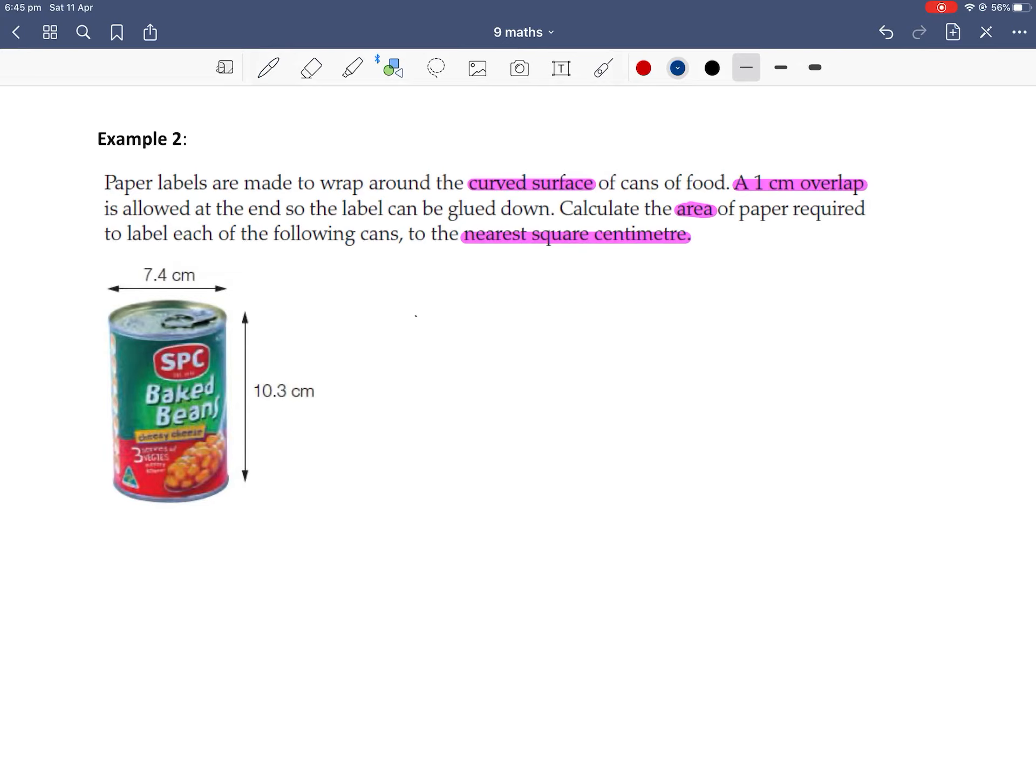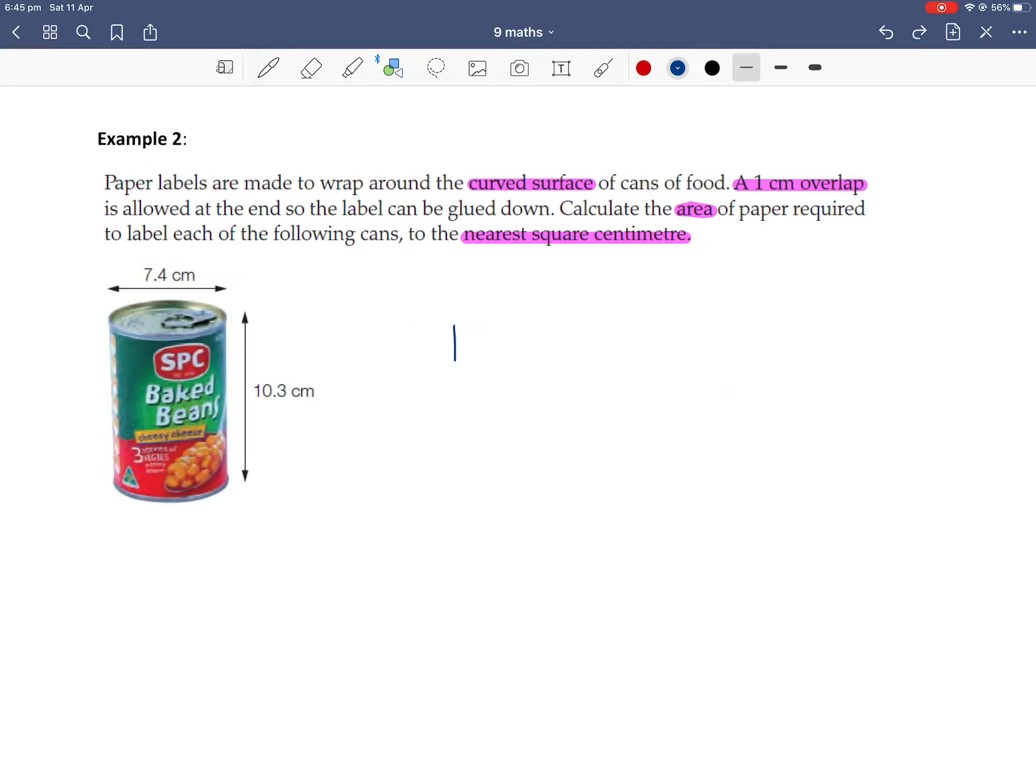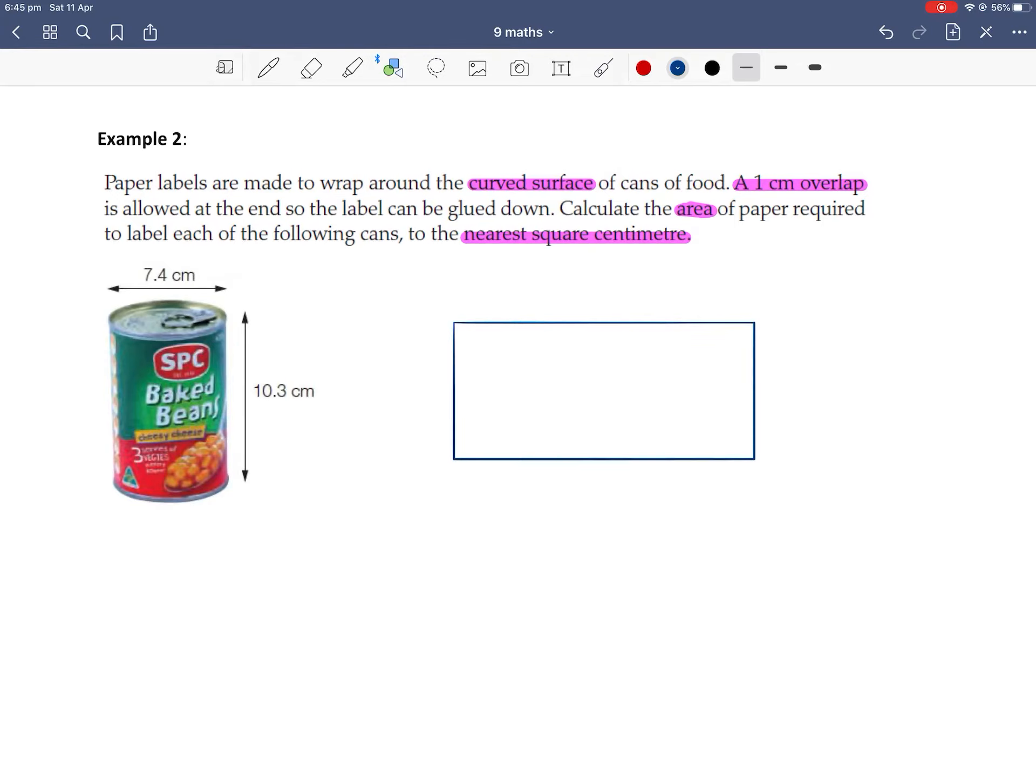Let's first draw out the rectangle when we roll out. Oh, that's not straight, let me do it again. A rectangle when you roll out the piece of paper. And then we've got the top and bottom circles.